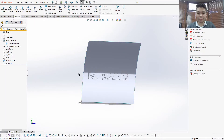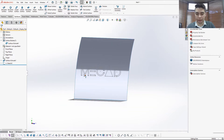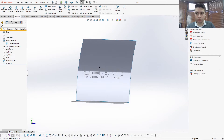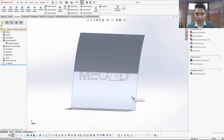Good day everyone, welcome to the MeCAD Minute. Today I'm going to show you how to take a sketch of a logo or any sketch and emboss or inlay it onto a surface and not a solid. With a solid, this is a fairly simple operation — you just do a cut. With a surface you can't do that, so you have to use more complex methods.